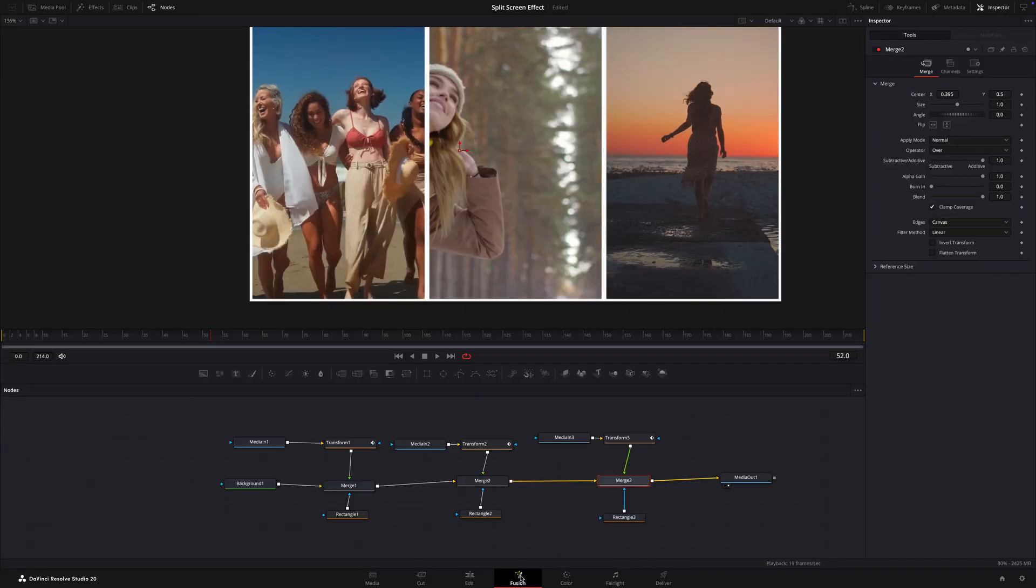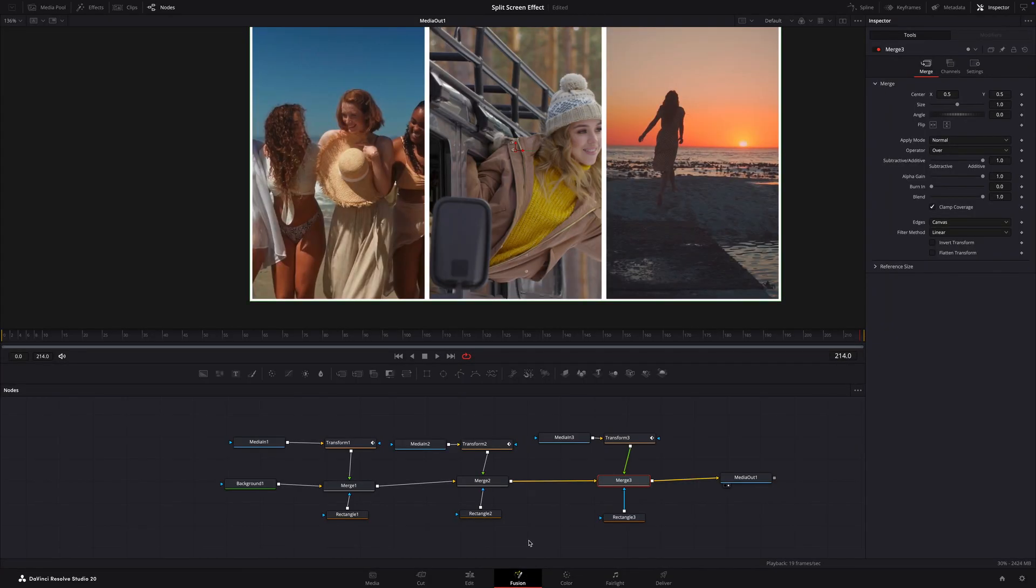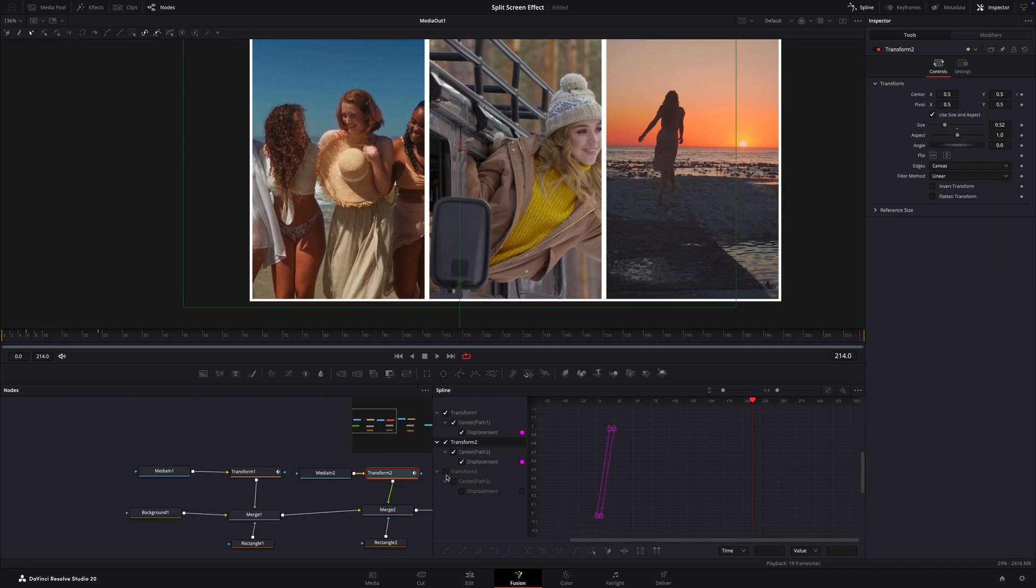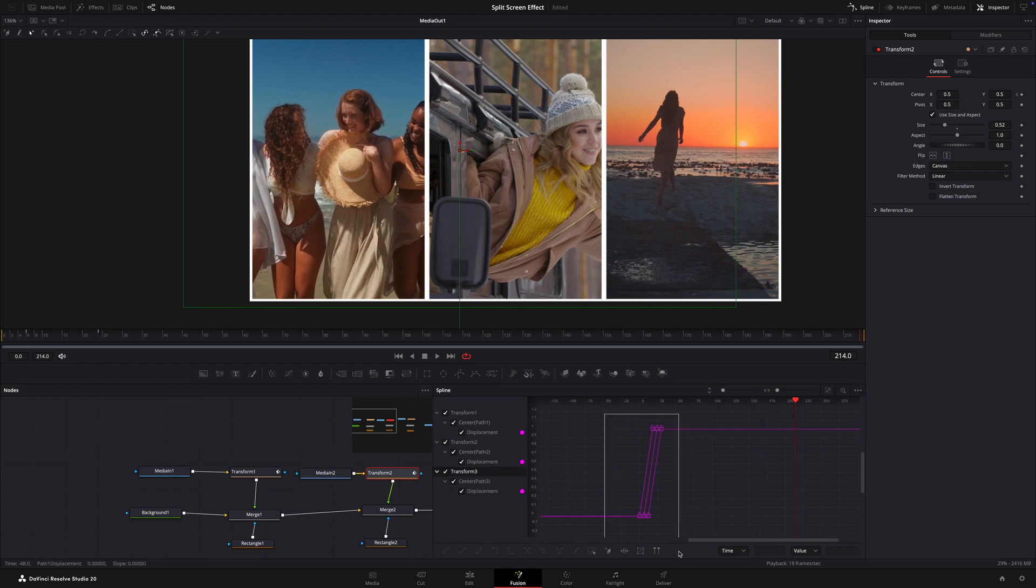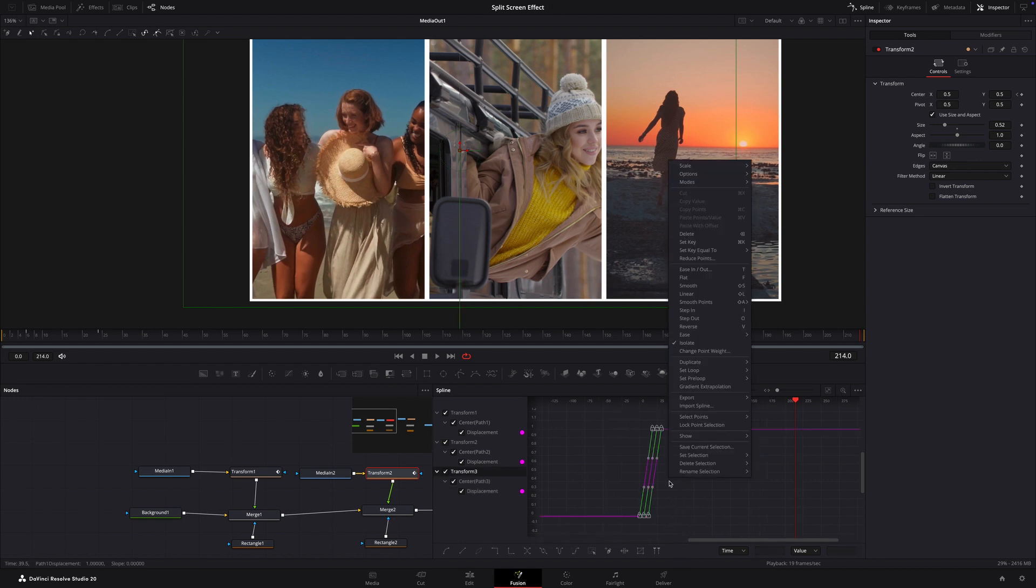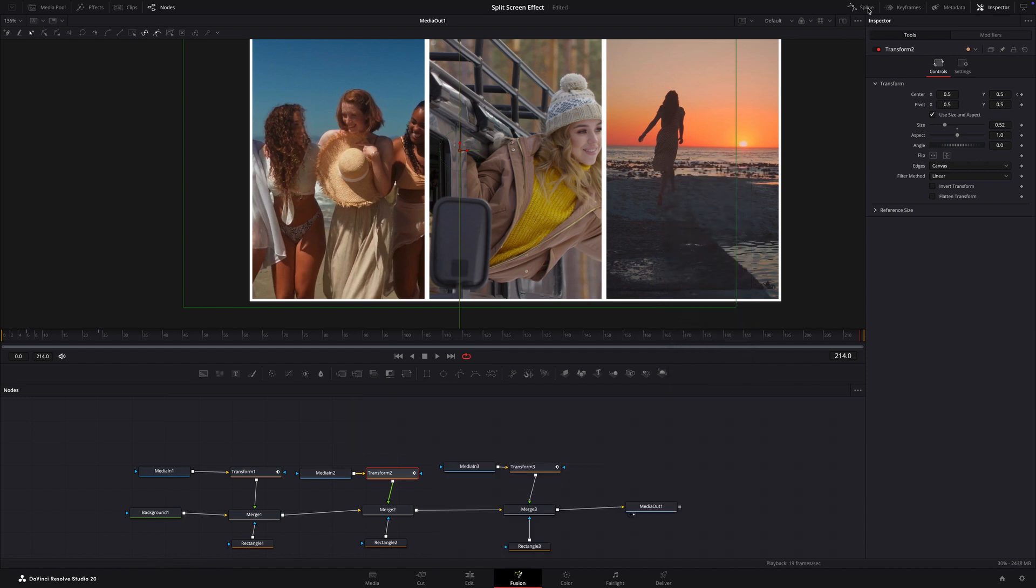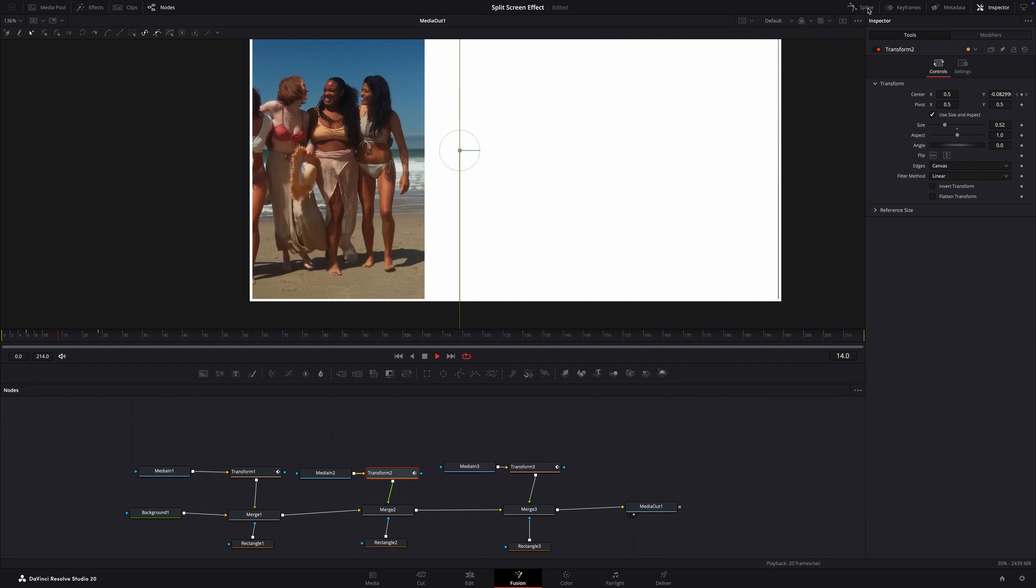To make it feel more professional, go to the spline editor, select transform 1, transform 2 and transform 3. Select all the keyframe points, right click and choose smooth. Now each panel slides in smoothly instead of looking robotic.